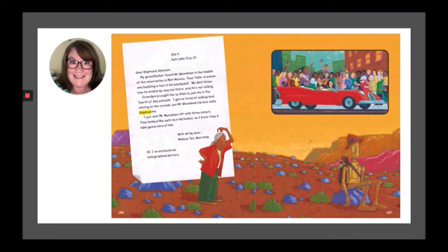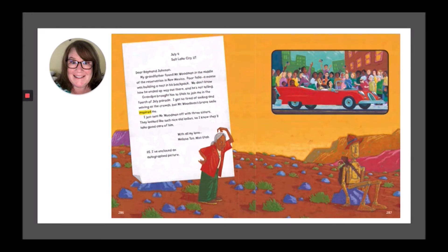July 4th, Salt Lake City, Utah. Dear Raymond Johnson, my grandfather found Mr. Woodman in the middle of the reservation in New Mexico. Poor fella — a mouse was building a nest in his backpack. We don't know how he ended up way out there, and he's not telling. Grandpa brought him to Utah to join me in the 4th of July parade. I got so tired of smiling and waving at the crowds, but Mr. Woodman's brave smile inspired me. I just sent Mr. Woodman off with three sisters — they looked like such nice old ladies, so I know they'll take good care of him. With all my love, Melissa So, Miss Utah. P.S. I've enclosed an autographed picture.